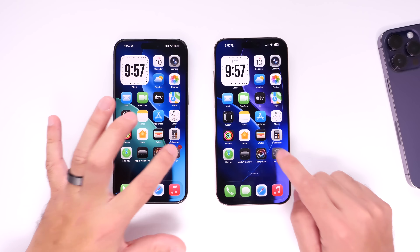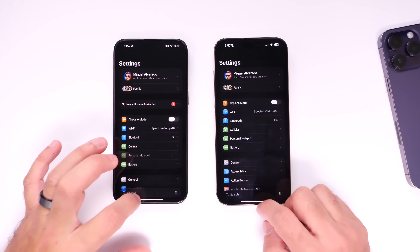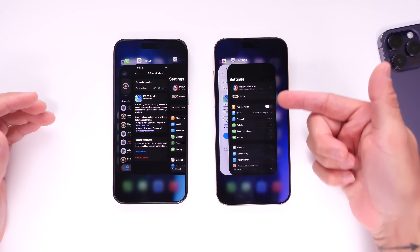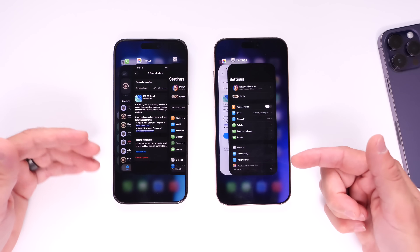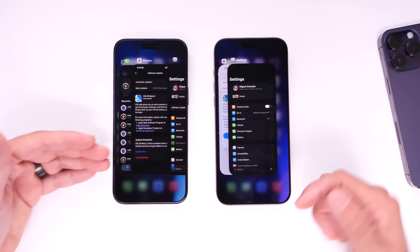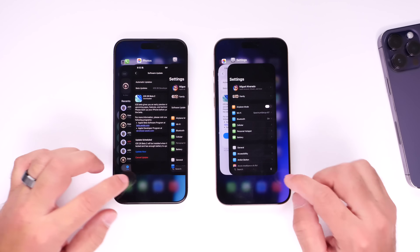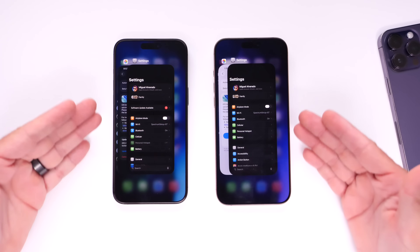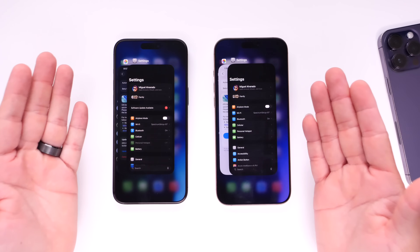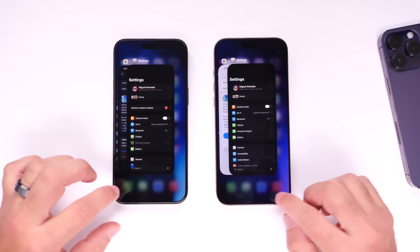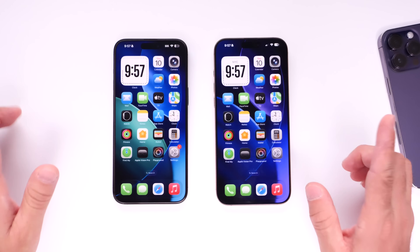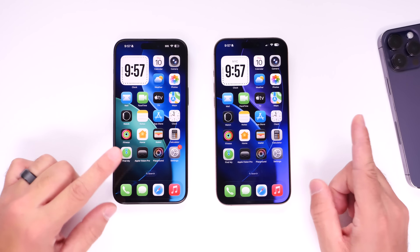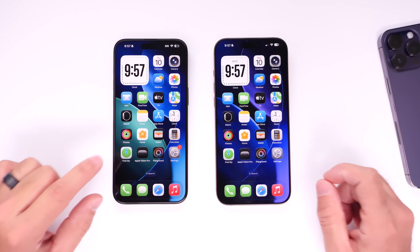Let me show you that again. Jump into Settings — and here in beta 3, Settings stays in the forefront. In beta 2, it spreads it out evenly. From the home screen, they both behave the same way, keeping the last app in the forefront. So that's a minor change in behavior when it comes to the app switcher.